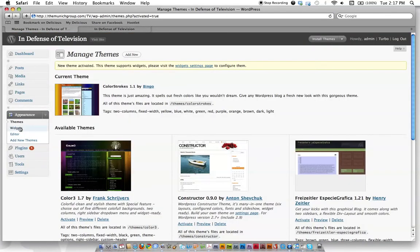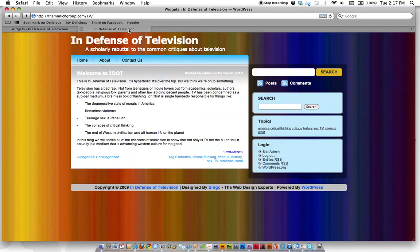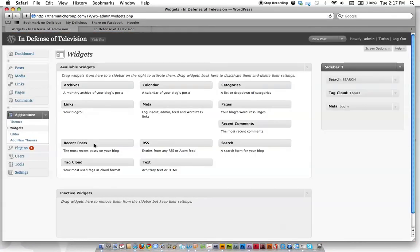But let's talk about widgets. Widgets are these little things on the side here. See, like a search window, a topics window, a login window. What we want to do is go over here and this gives us a lot of available widgets. These are all already built in. We don't have to go find them. And if you see something you like, like a search area or a tag cloud.